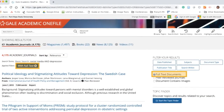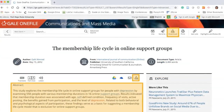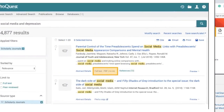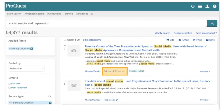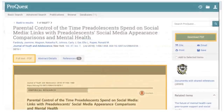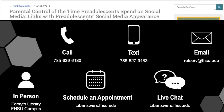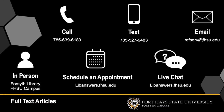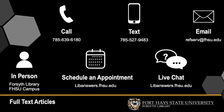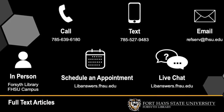Here are a few more examples. If you're having trouble locating the full text of an article, ask a librarian for help.